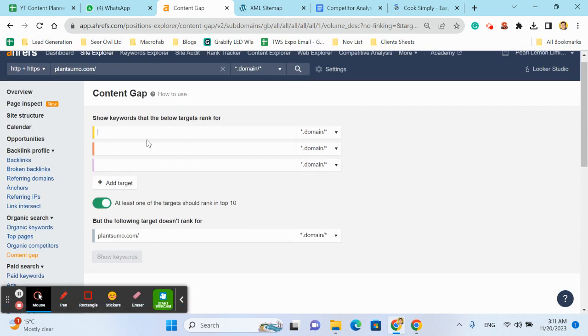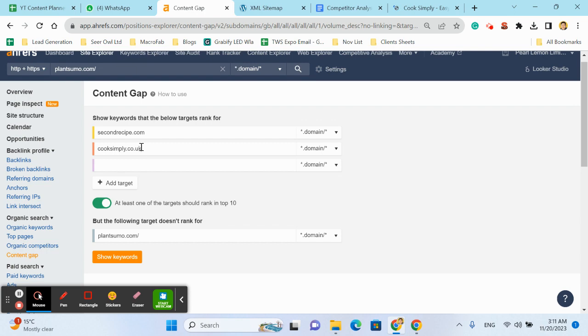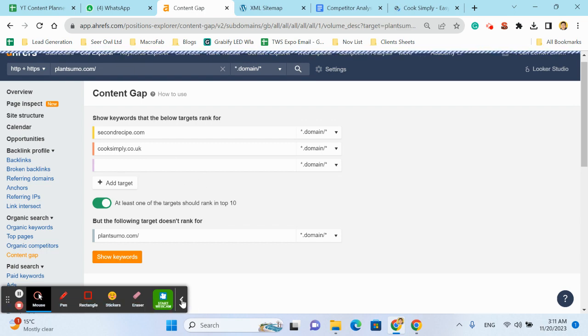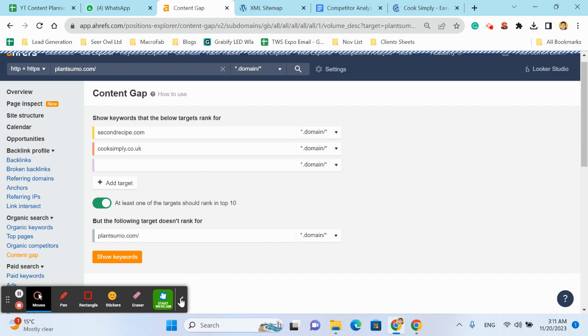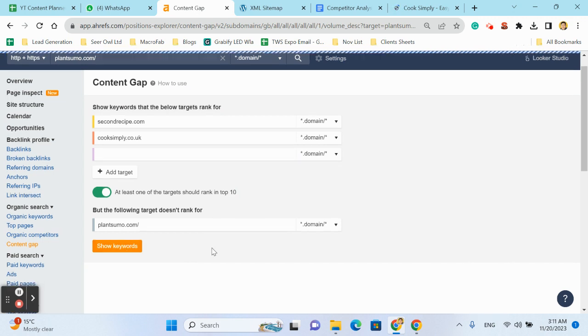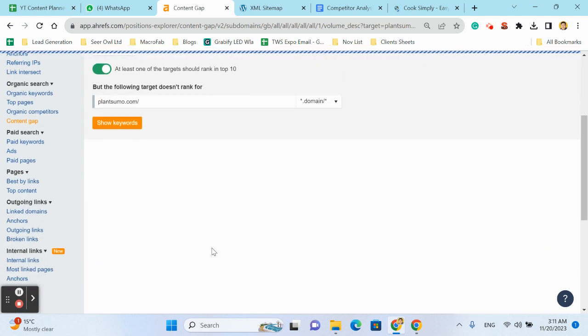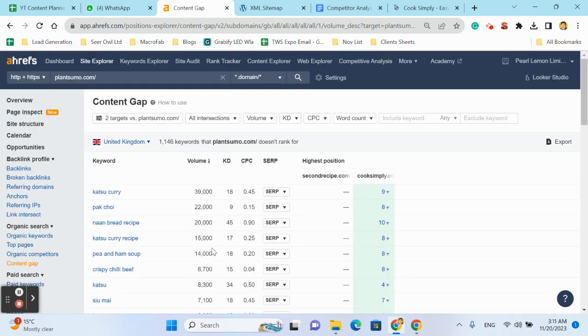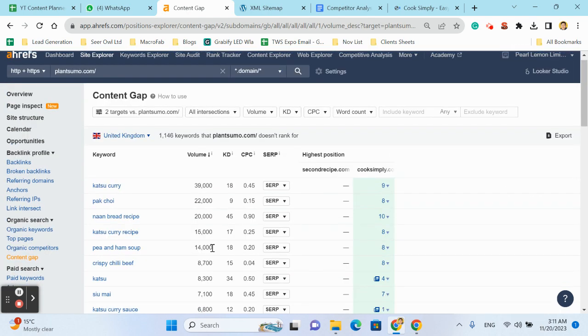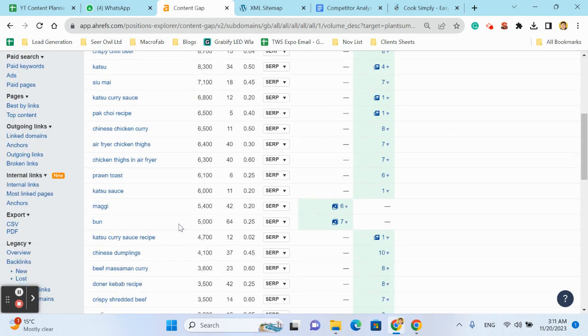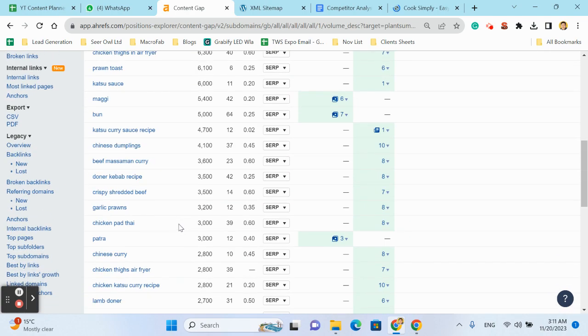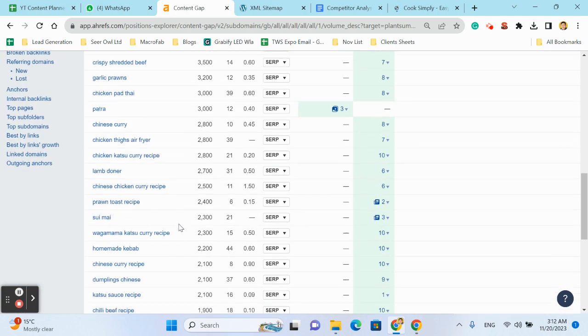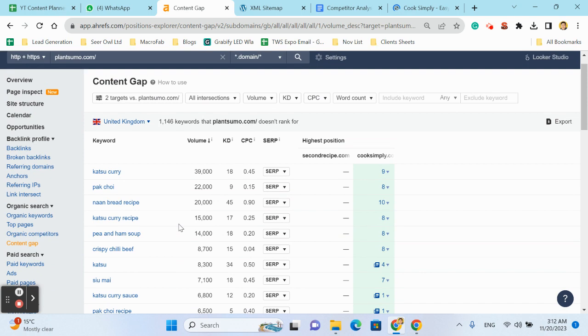Plant Summer, this one, Cook Simply. So, click on show keywords. So now we have the list of keywords.